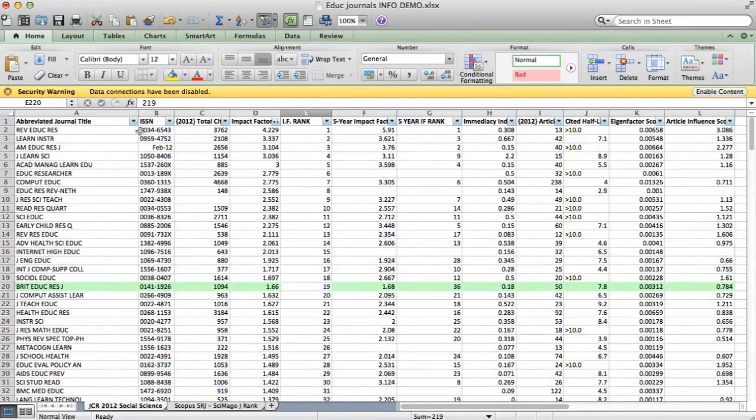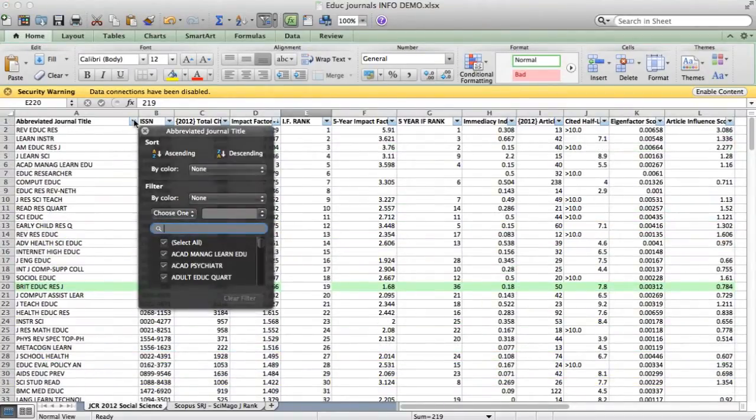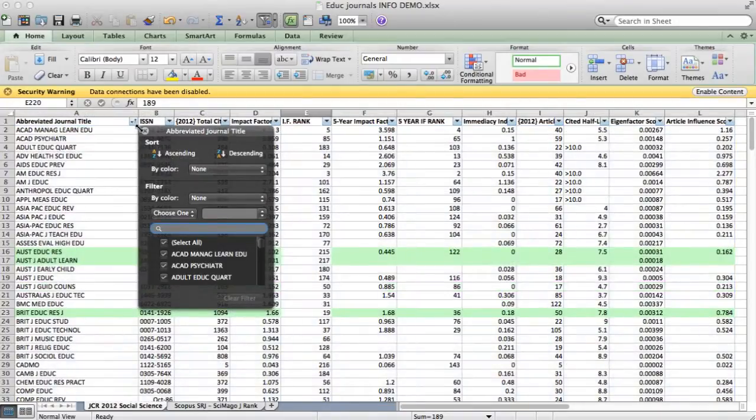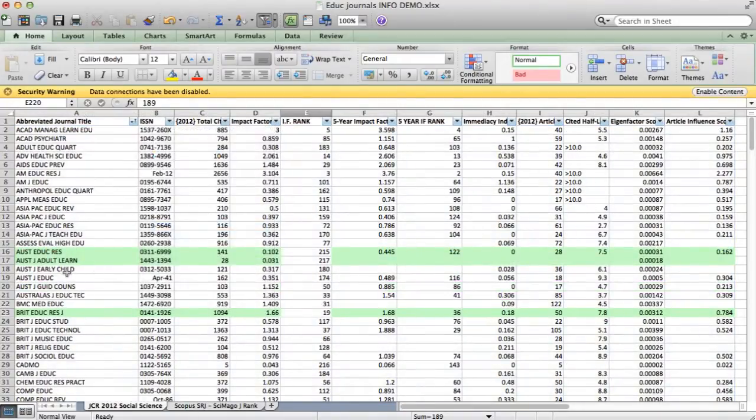So now, the filter is still there for all columns. I can search the journals alphabetically, and I can then find, for example, the British Educational Research Journal.